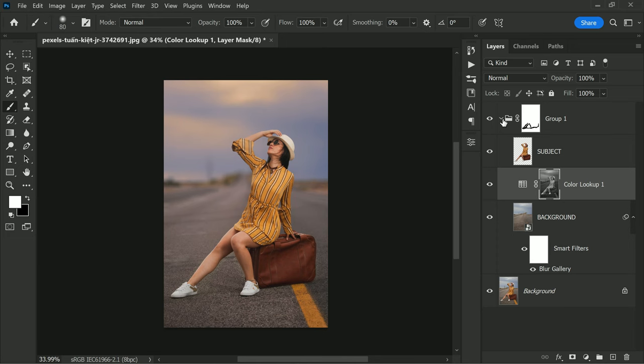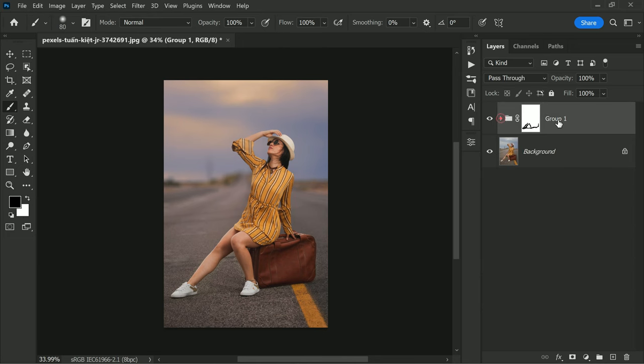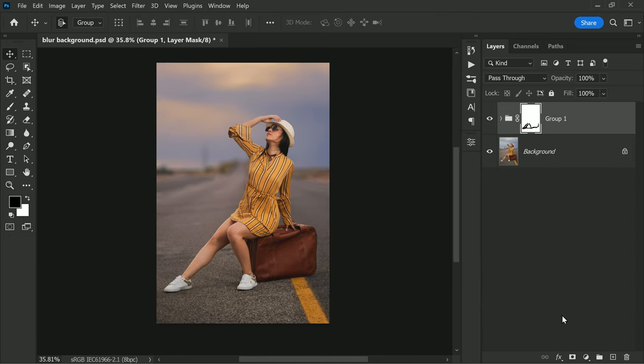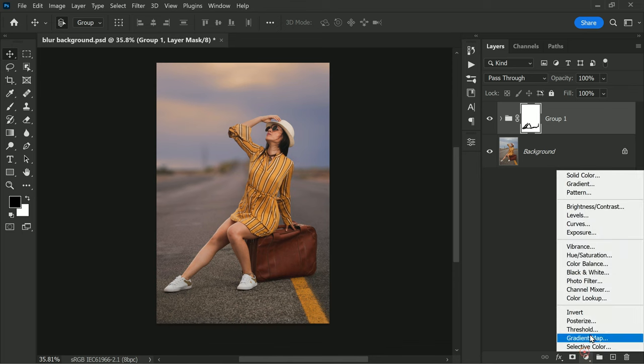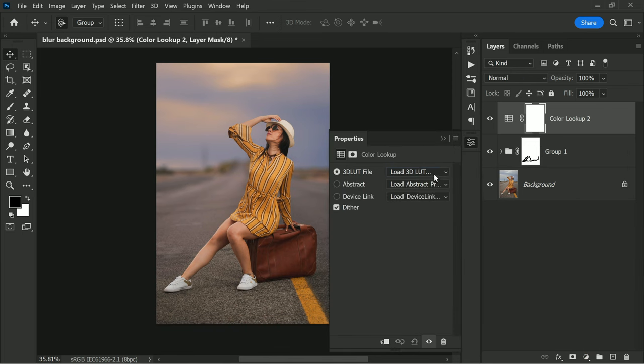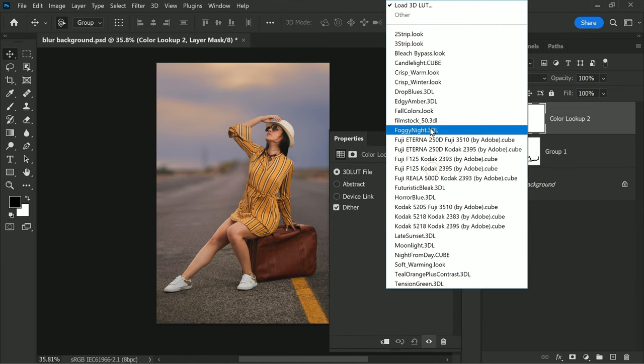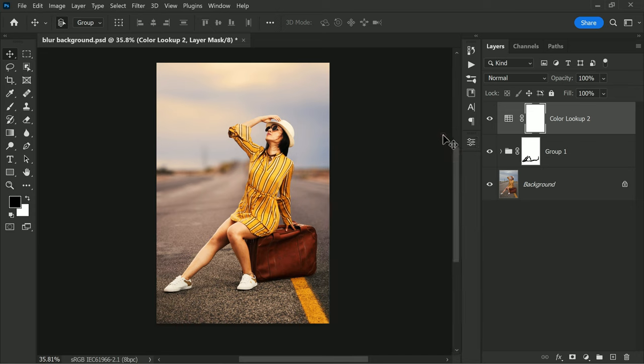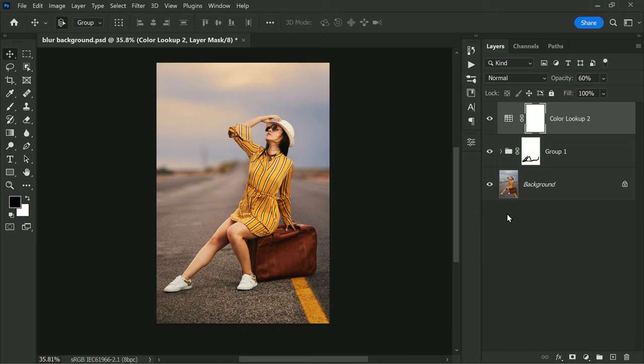And lastly, I would like to give the edited photo a filmic look. One more Color Lookup is added, this time the Filmic Stock LUT is selected. You can lower the opacity as needed to achieve the desired effect, and that's it.